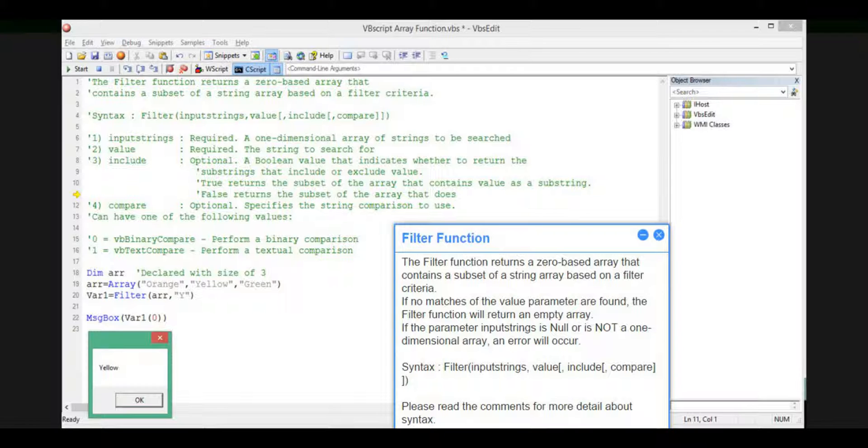Syntax: Filter(InputStrings, Value, Include, Compare). Please read the comments for more detail about syntax.